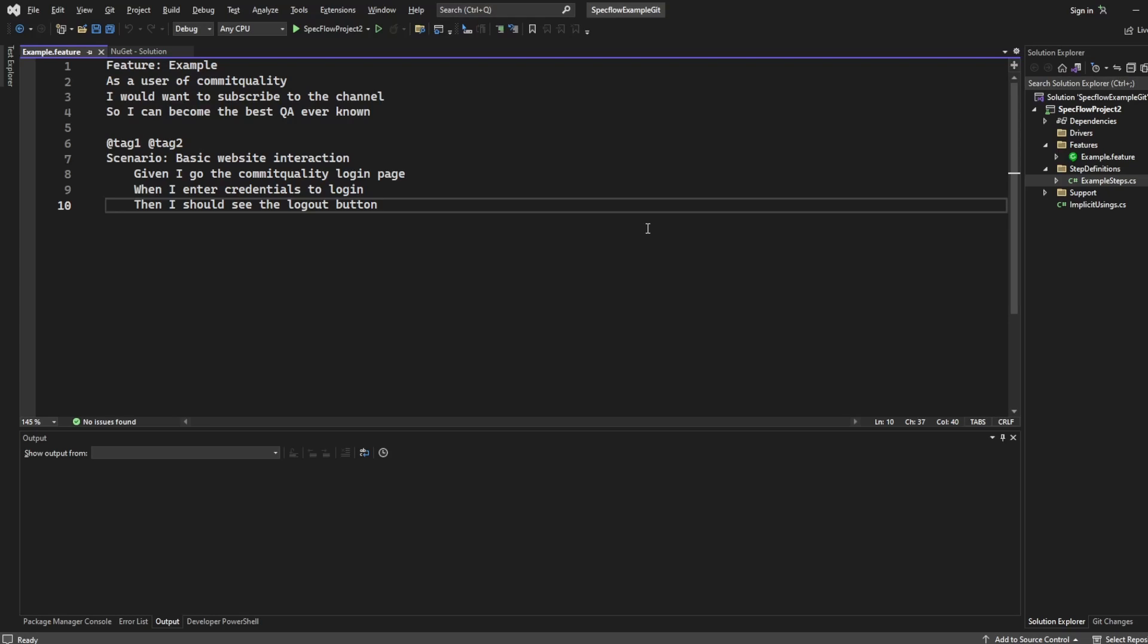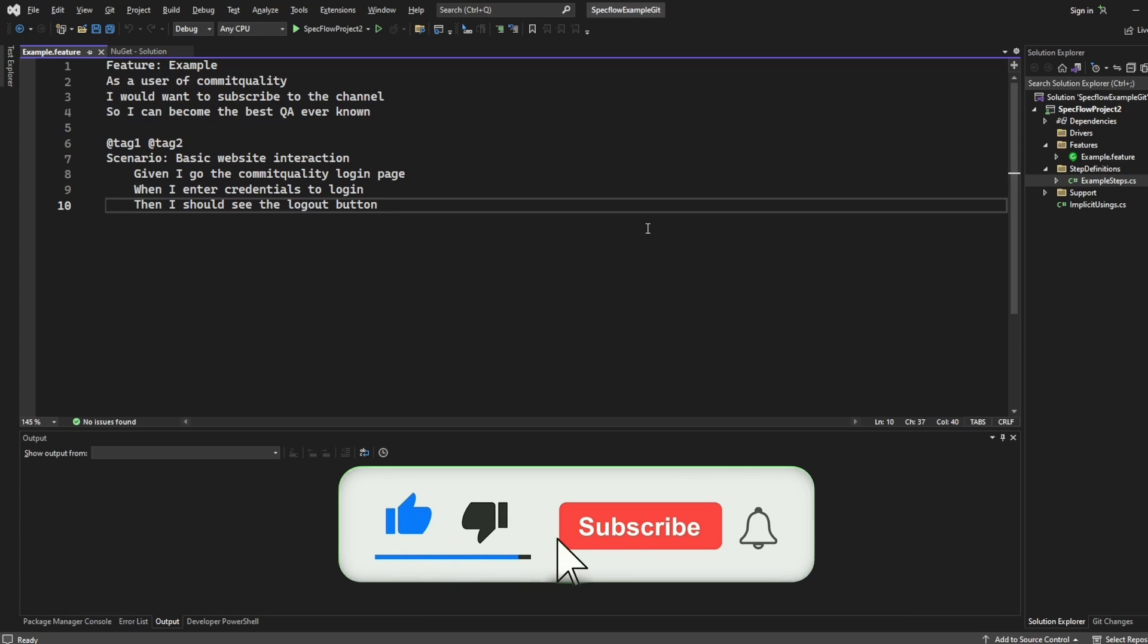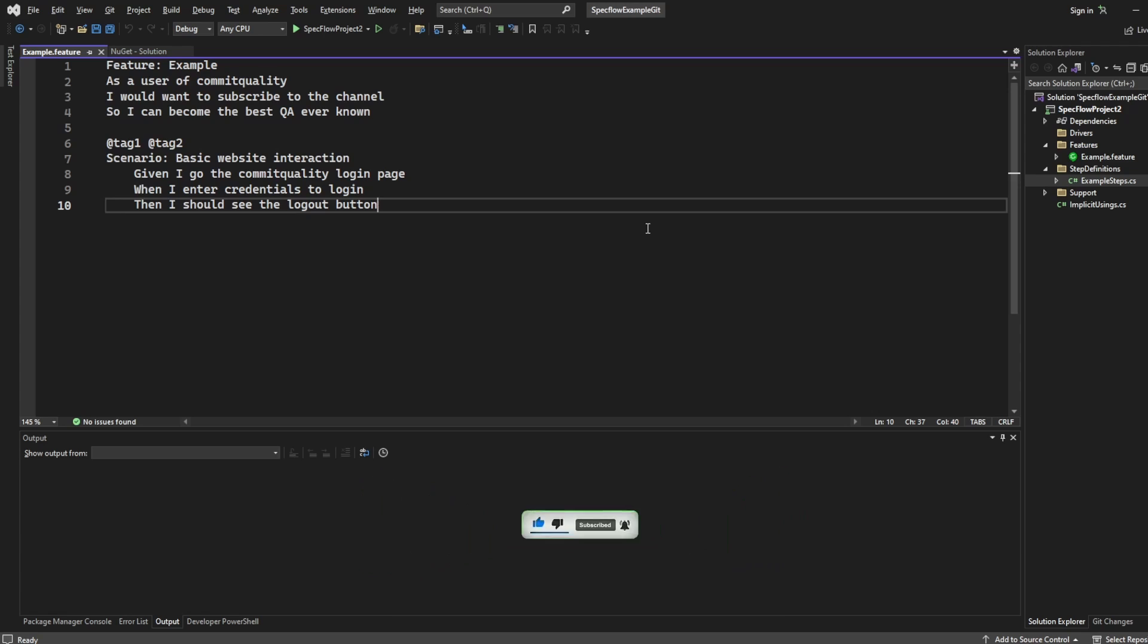Hello, this is Jared from Commit Quality. In today's video, we're going to show you how to migrate from SpecFlow to Reqnroll. You might be thinking, what is Reqnroll? Well, Reqnroll is a new open source .NET test automation tool which helps you practice behavior driven development, just like SpecFlow does.